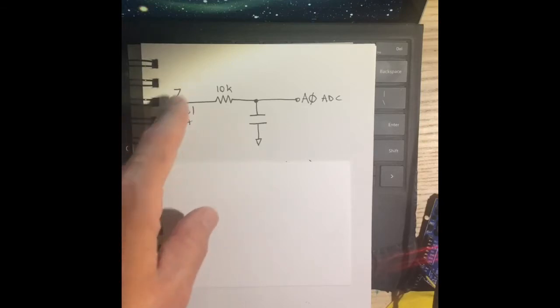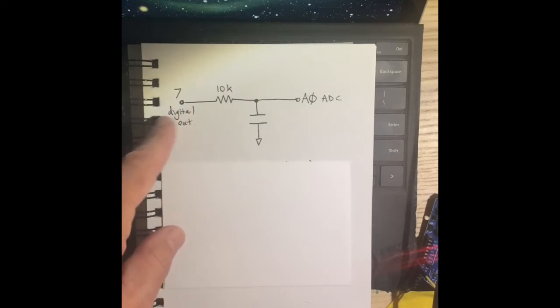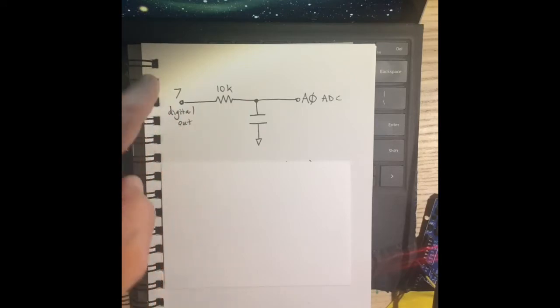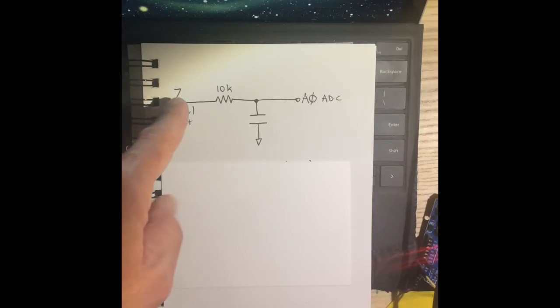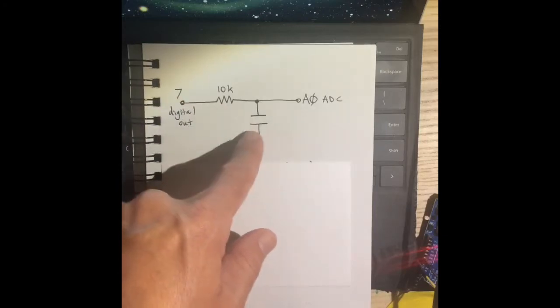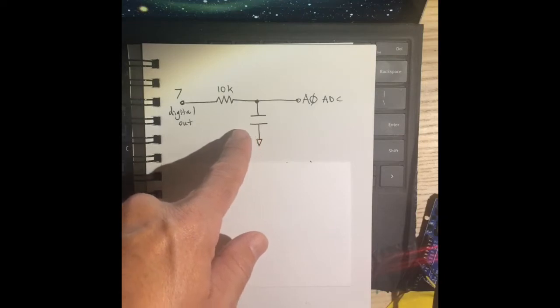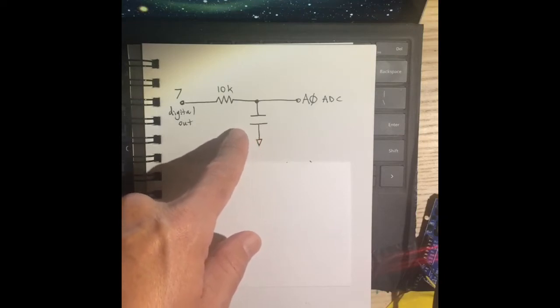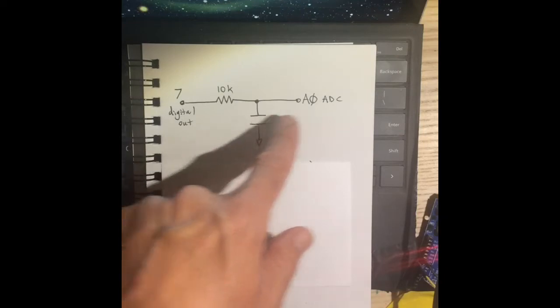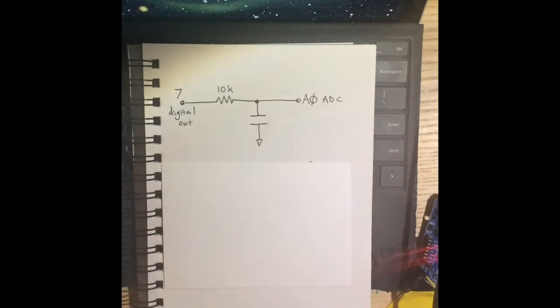So we're going to make do with what we have. This thing is digital out, which means it either puts out zero volts or five volts. It's going to go through a 10 kiloohm resistor, and then there's going to be a capacitor here which is going to be a 10 microfarad capacitor, and that's going to go into the ADC converter.